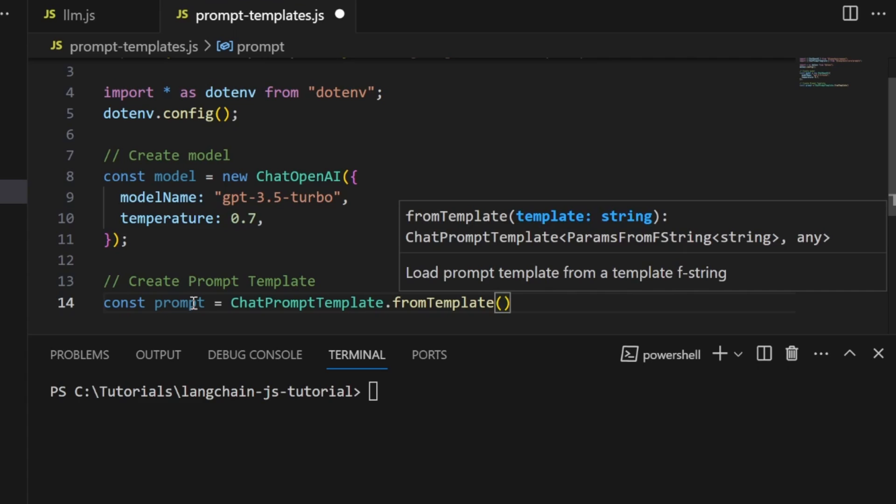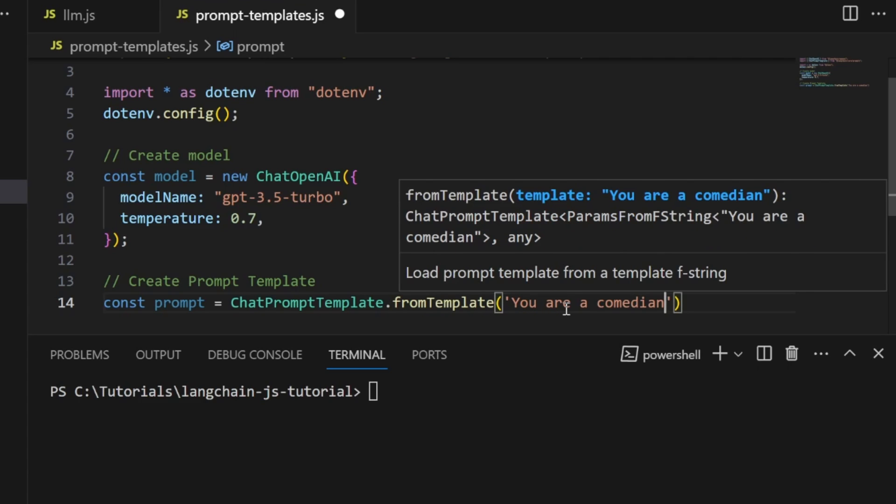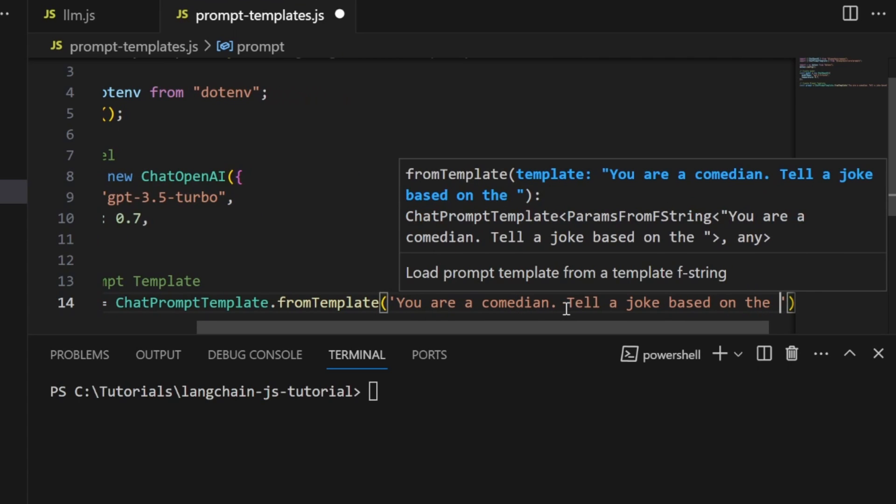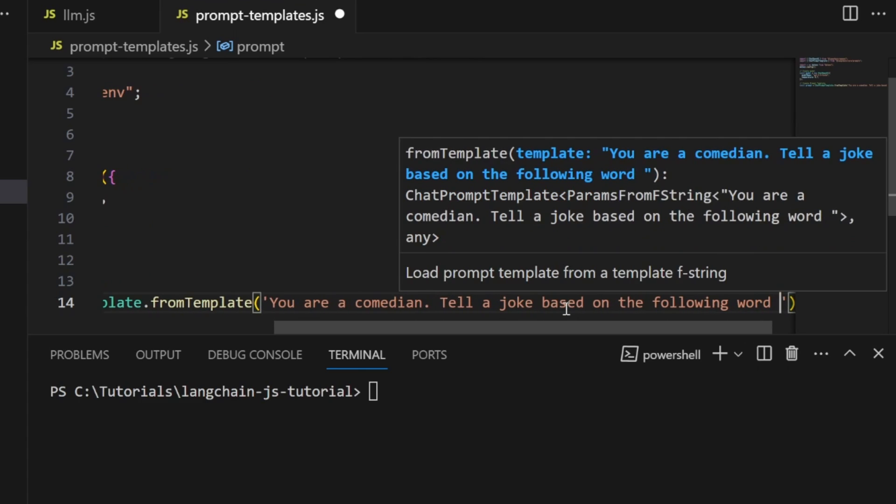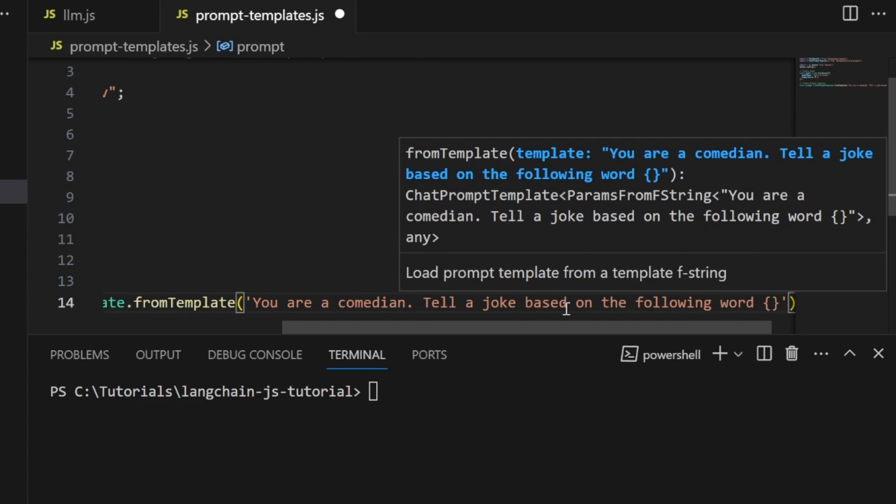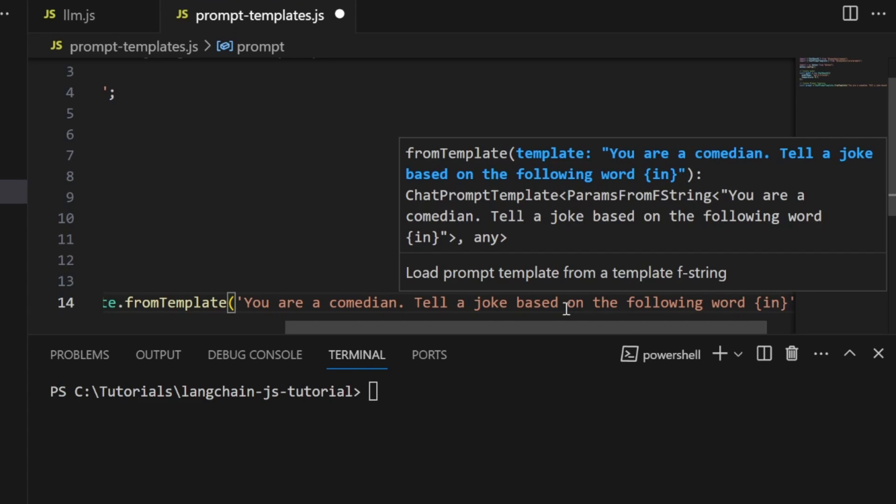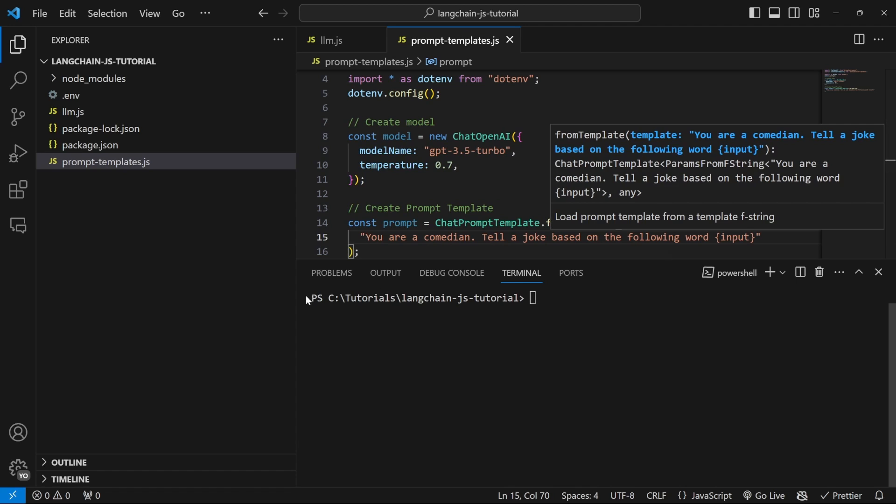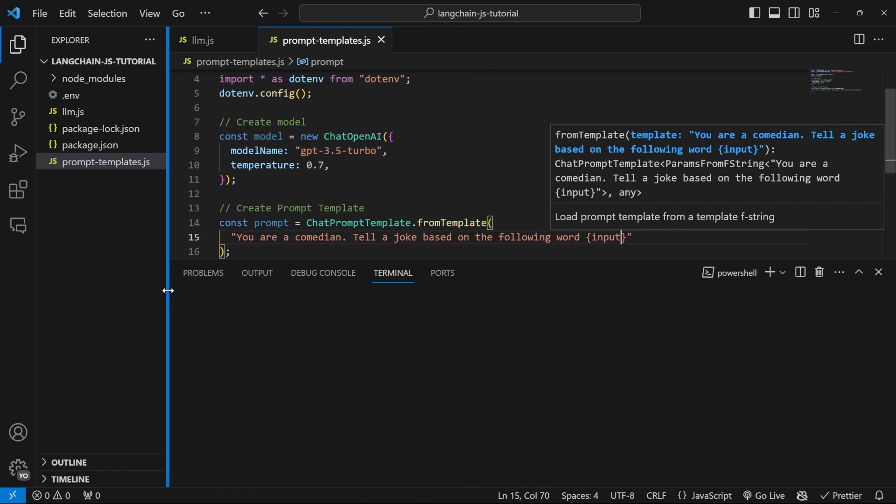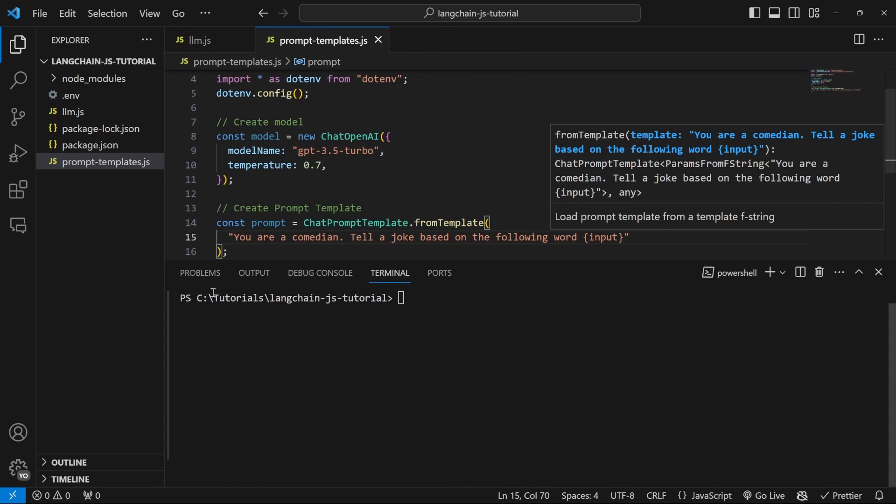It takes a single string as input where we type a system message to instruct the model's behavior. For example, let's enter: 'You are a comedian, tell a joke based on the following word.' Now we create a placeholder text representing the user's input value. In curly braces, let's call this input.